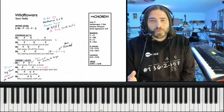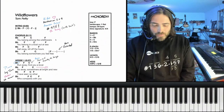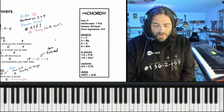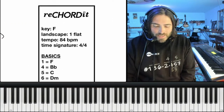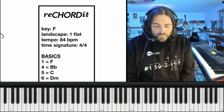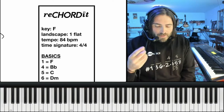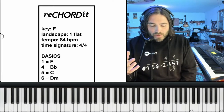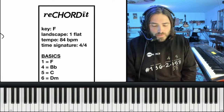So let's talk a little bit about what we're hearing here. This is the RCI for Wildflowers by Tom Petty, and if we take a look over here we can see that we're in the key of F. The key signature is 1 flat, the tempo is around 84 BPM, and the time signature is 4/4.